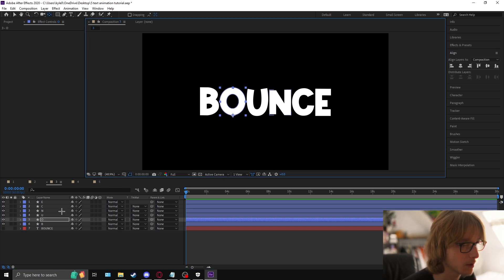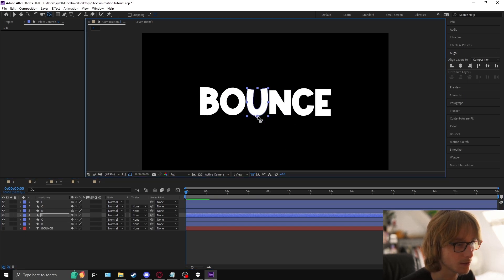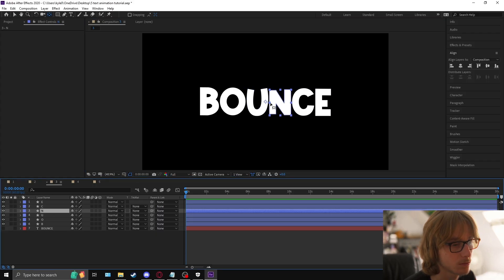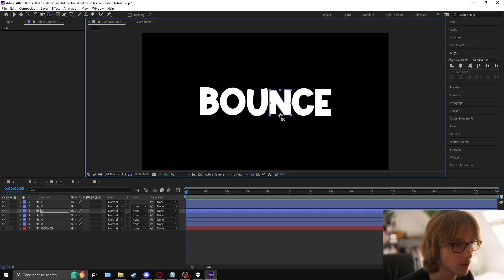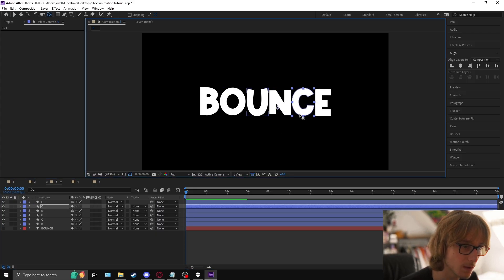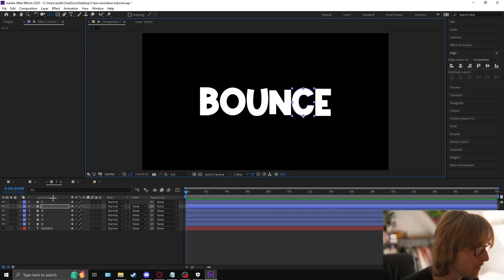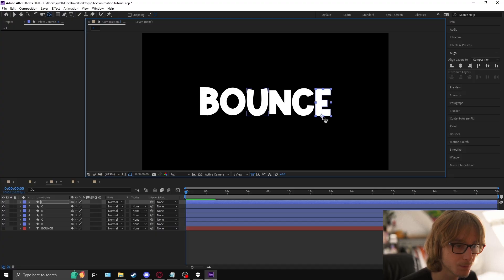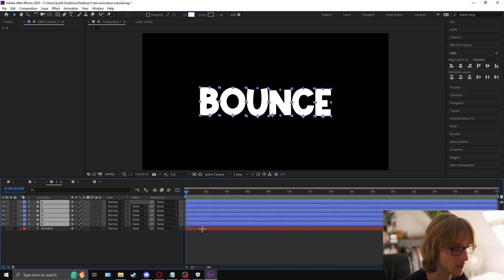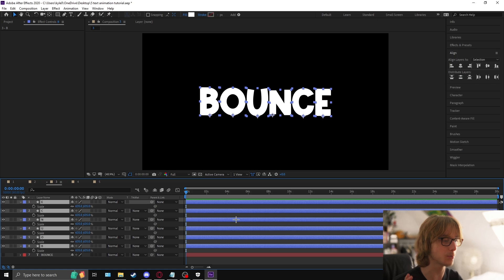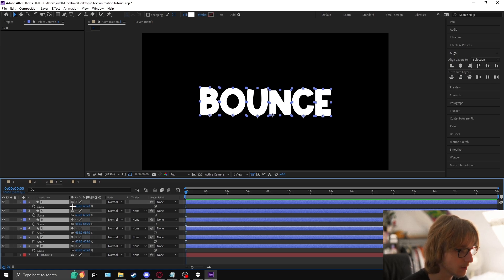There are plugins that do this for you — I think Motion Tools is free — but I just don't have it. Now highlight all of your layers, press S on the keyboard to bring up scale, and unlink all of these.